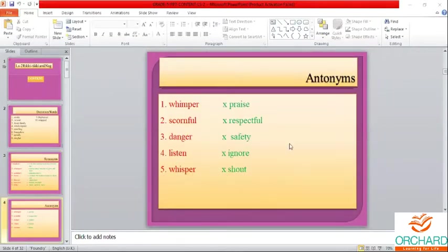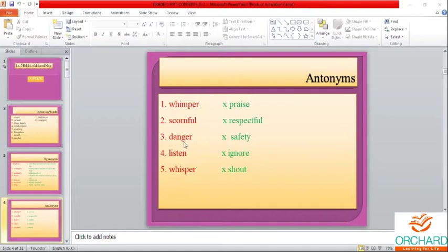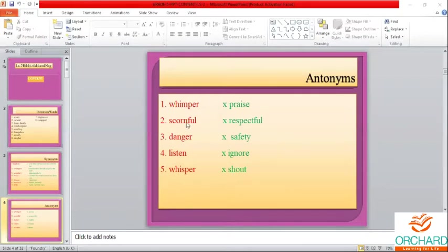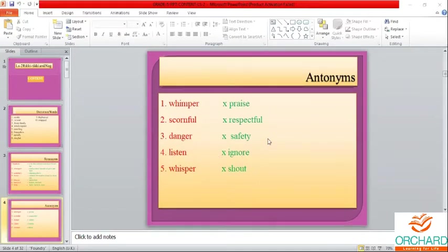Now we'll move on to the antonyms. Whimper — praise. Scornful — respectful. Danger — safety. Listen — ignore. Whisper — shout. Please memorize all these antonym pairs.